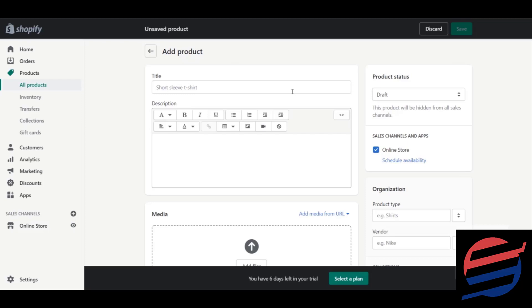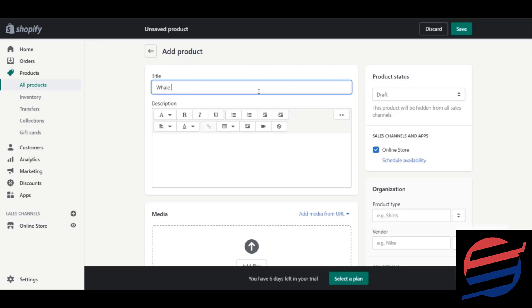The very first thing you need to do is give a title to the product you will be selling. I have downloaded some images of some products and will show them as a demo so you know how products are uploaded. I have taken products from various categories — the first product I chose was a toy, so I'm writing 'Whale Toy'.